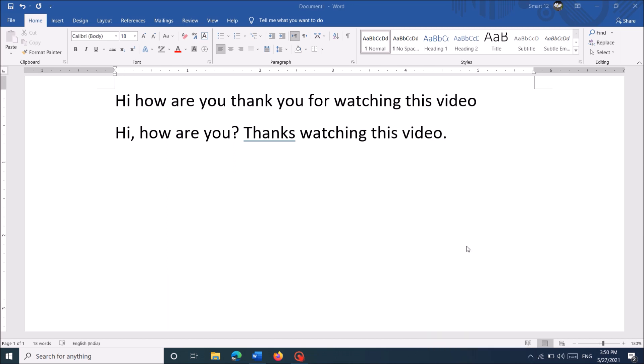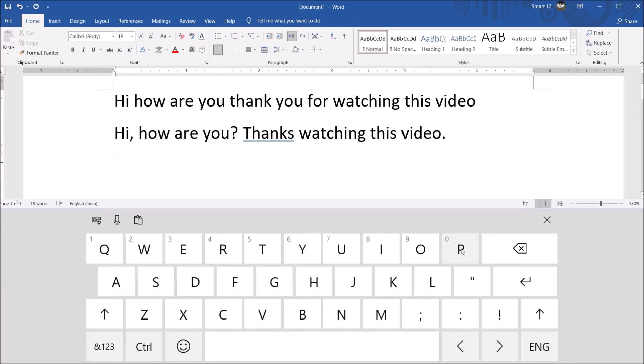Now in the right lower corner, you can see the icon of touch keyboard. Please open it. And now here you can see the symbol of microphone. Just tap on it and start dictating.